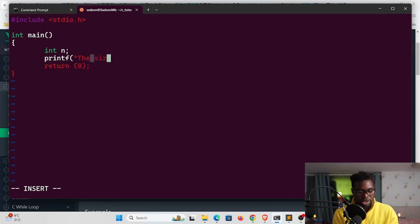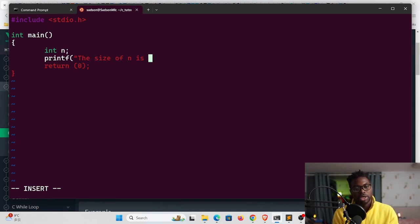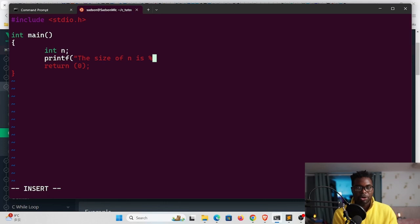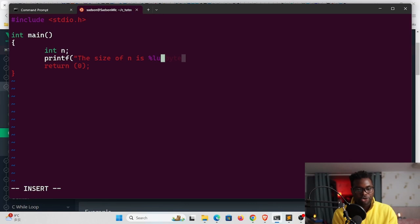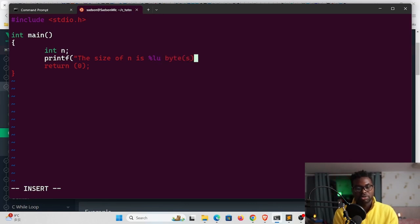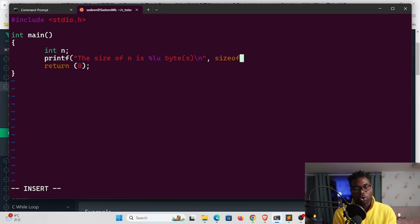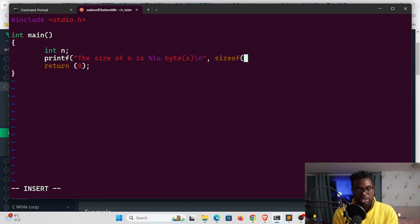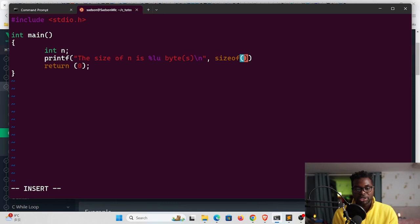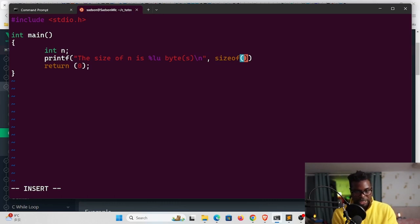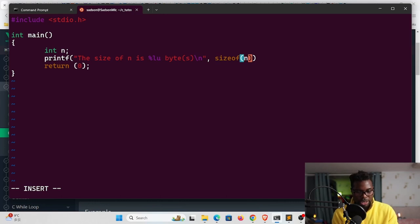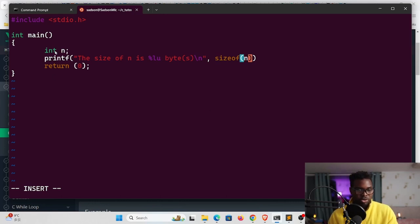Let me create a variable here called n and then we're going to printf for this. We can say the size of n is, and then give that format specifier. The sizeof operator returns an unsigned long int, so we should use the lu bytes with an s, backward slash n. Then we can use the sizeof operator here in all lowercase, one word like that. Inside the parentheses it's an operator by the way not a function, so inside here we can pass in the actual data type like int or the variable like n.